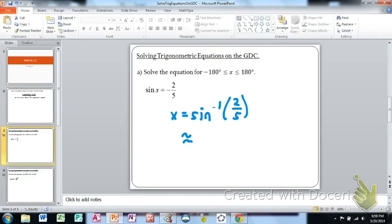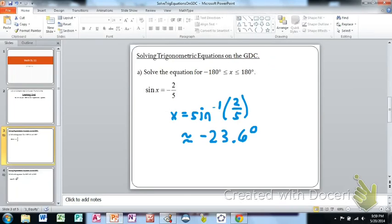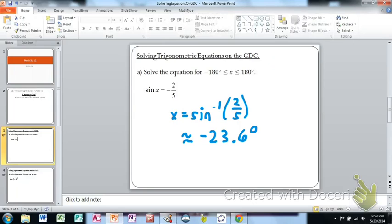Assuming your calculator is in degree mode, you'd find x is approximately negative 23.6 degrees. The problem is that only gives us one of the angle measures we're looking for. Trig equations can have many solutions, so using sine inverse, cosine inverse, or tangent inverse isn't fully effective when we're trying to find all solutions in a given range. Our new approach will use graphs on the calculator to find all angles between negative 180 and 180 degrees whose sine equals negative two-fifths.